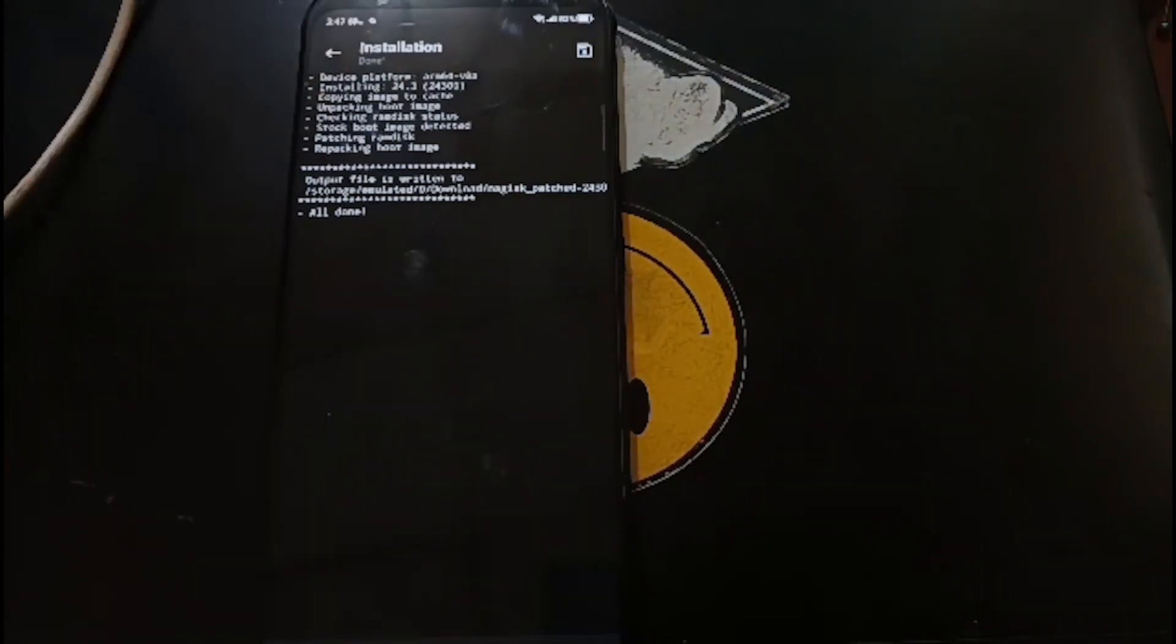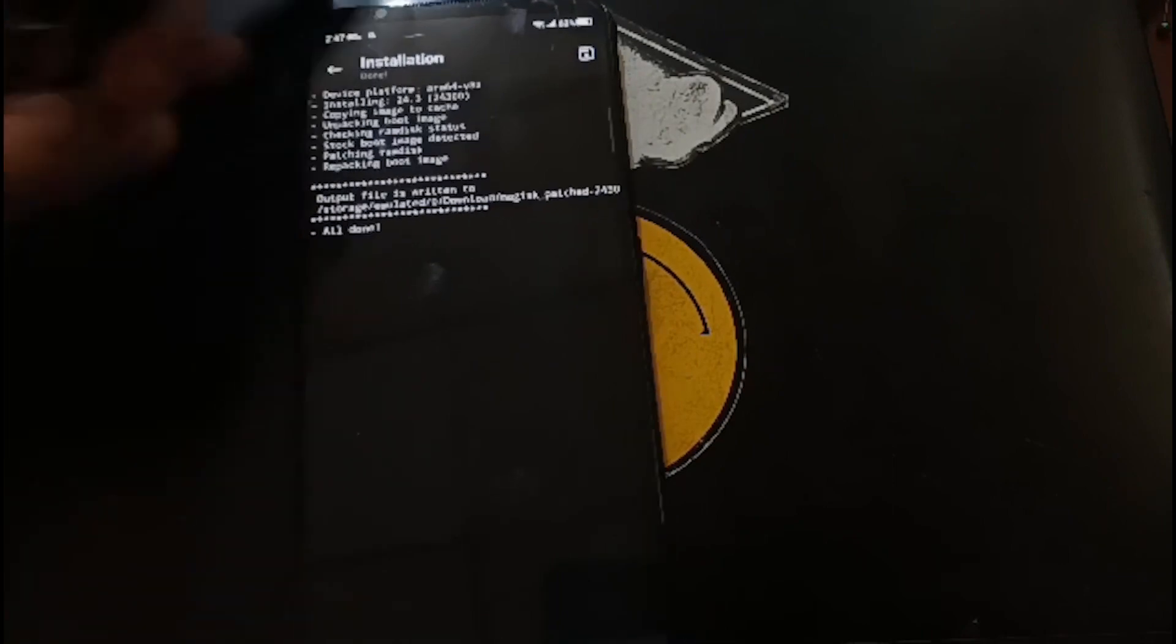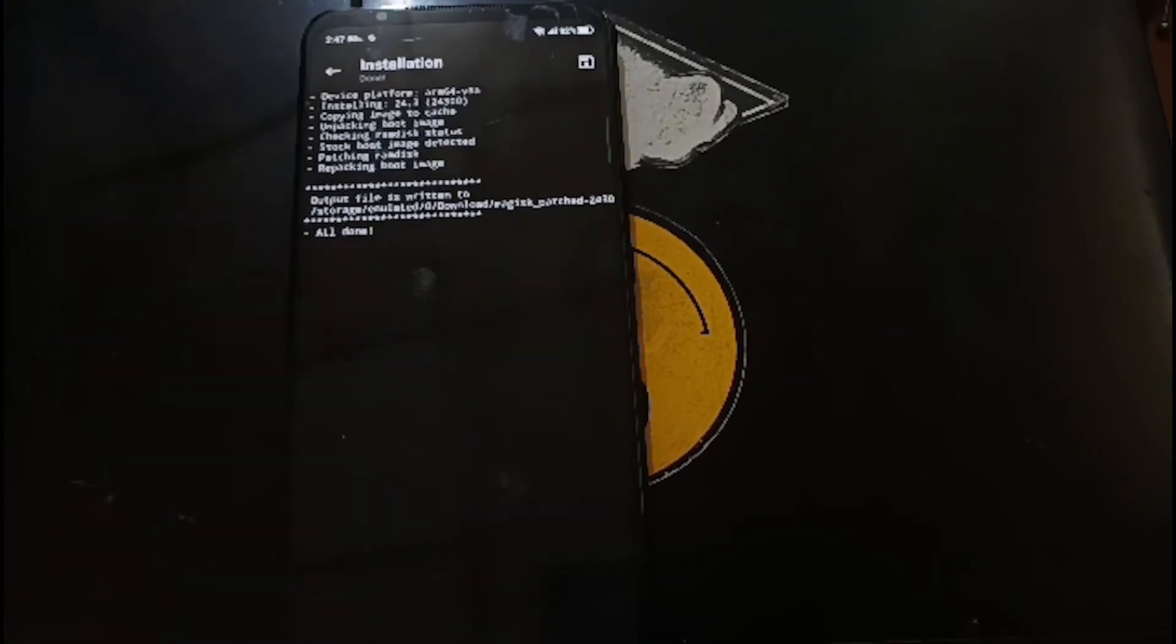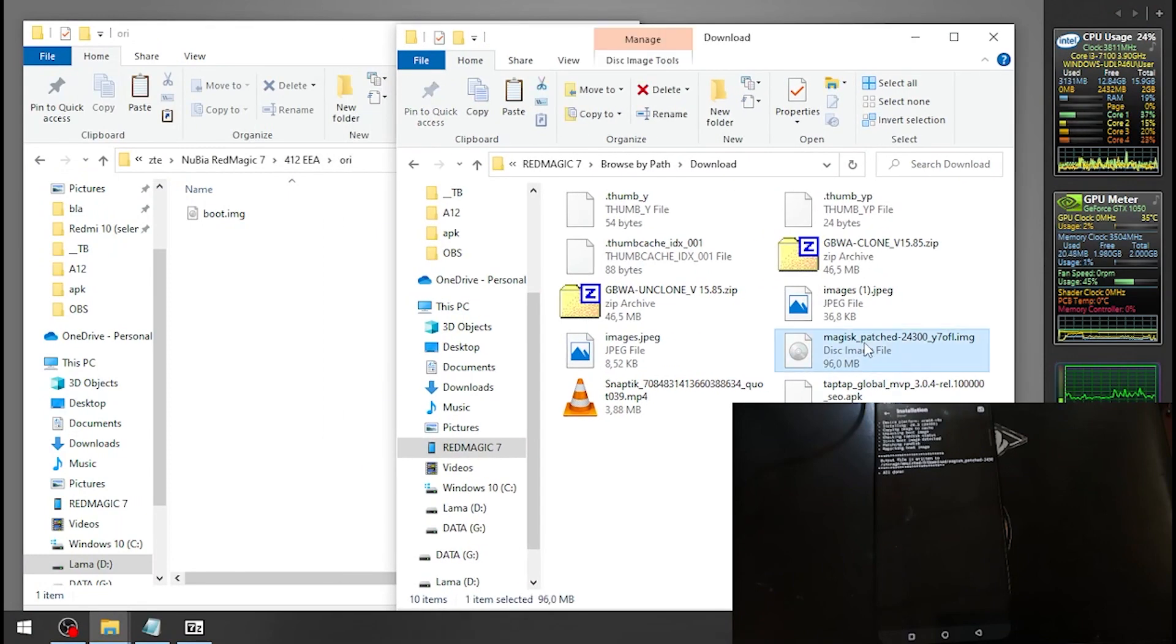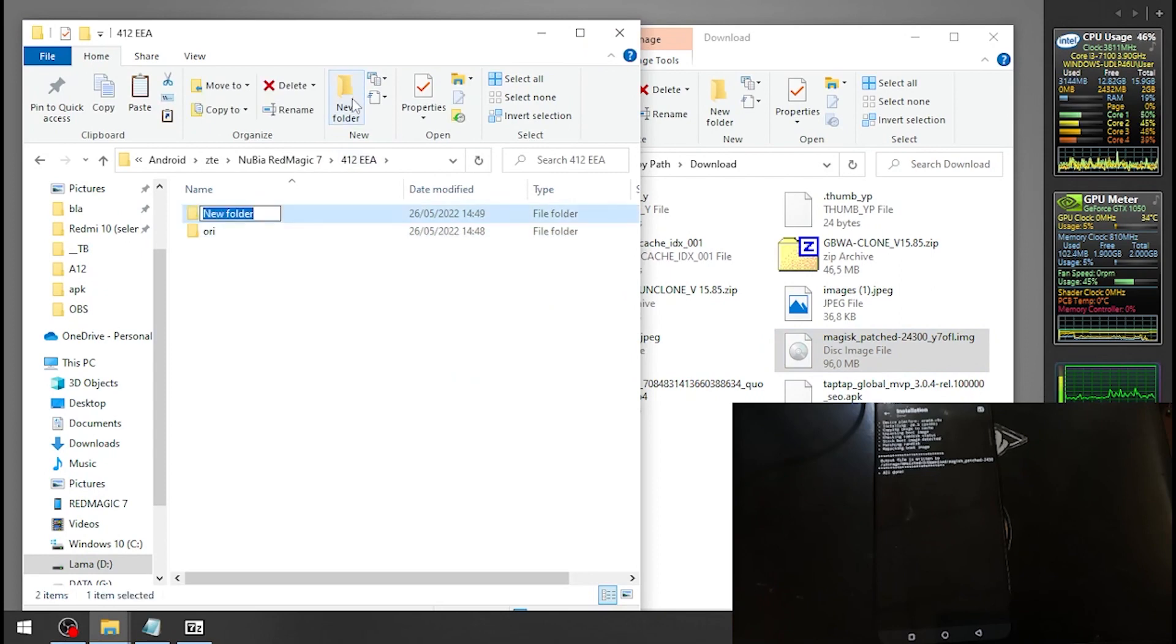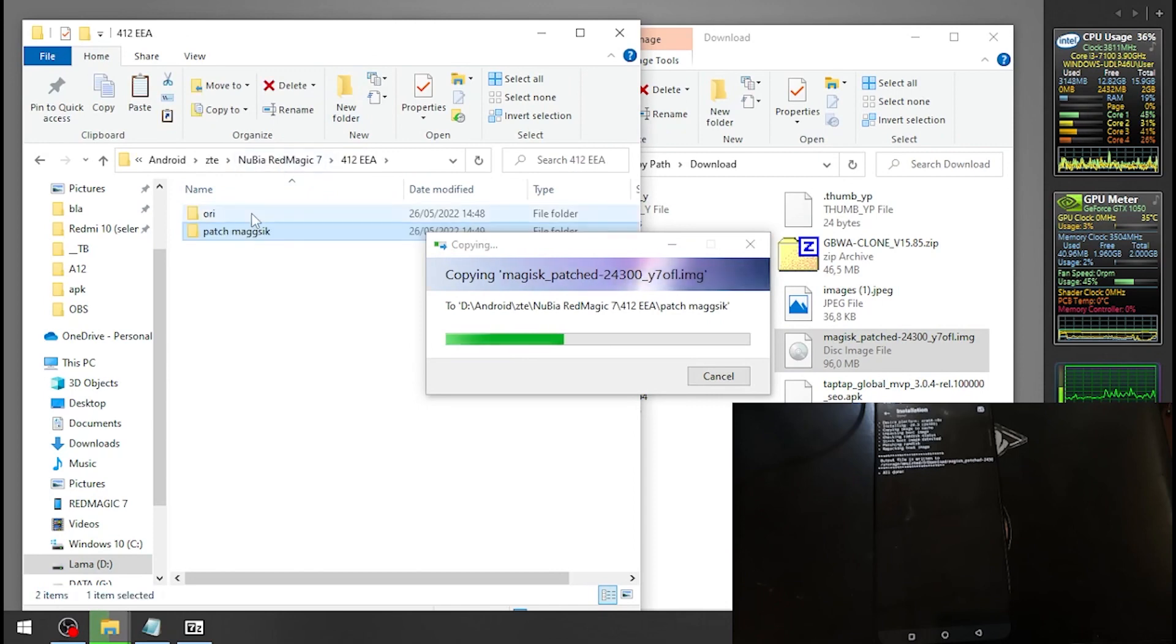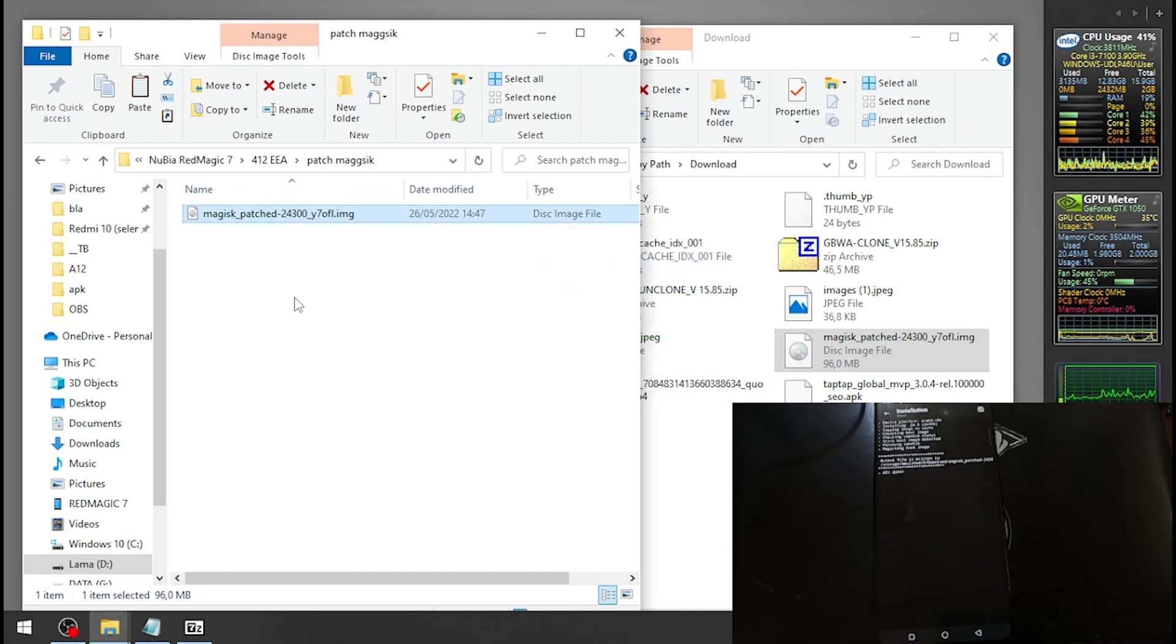Let's plug the USB cable again. Now we need to copy the file. Here we go, this is the boot image that has been already patched with Magisk. Let's copy it. So I have two files - the original one and the patched one. Done.